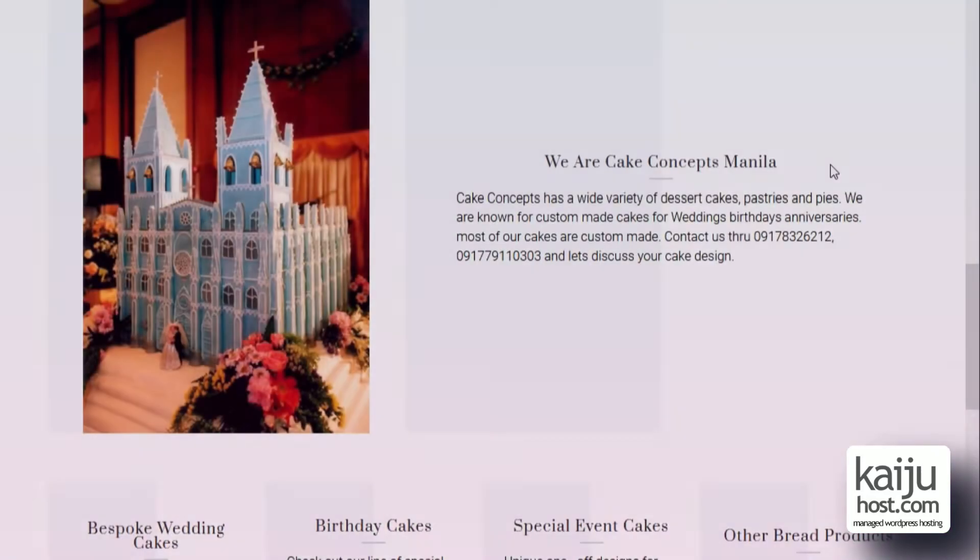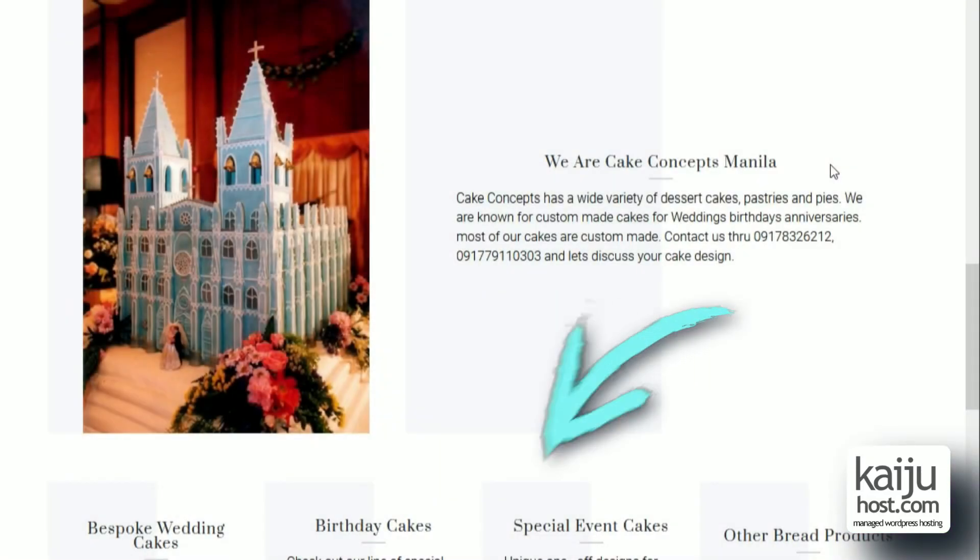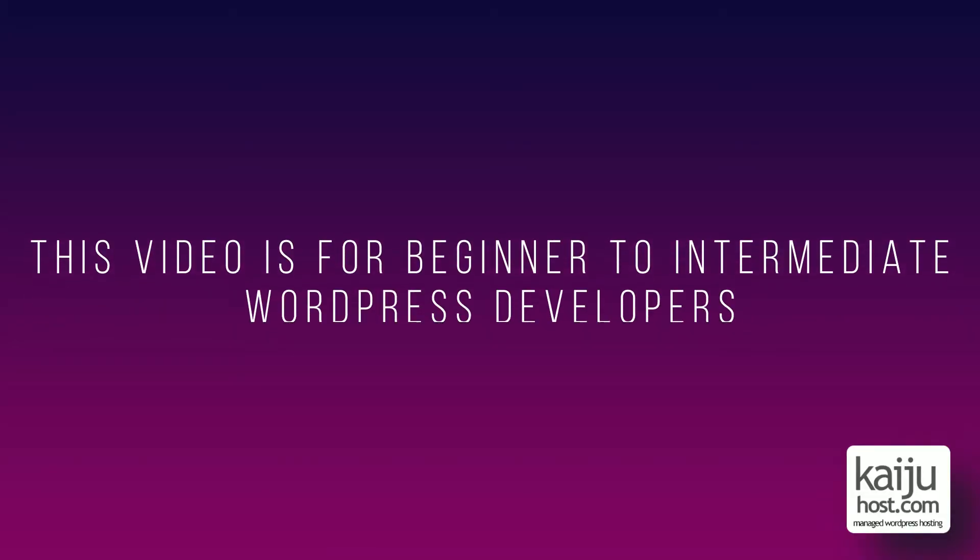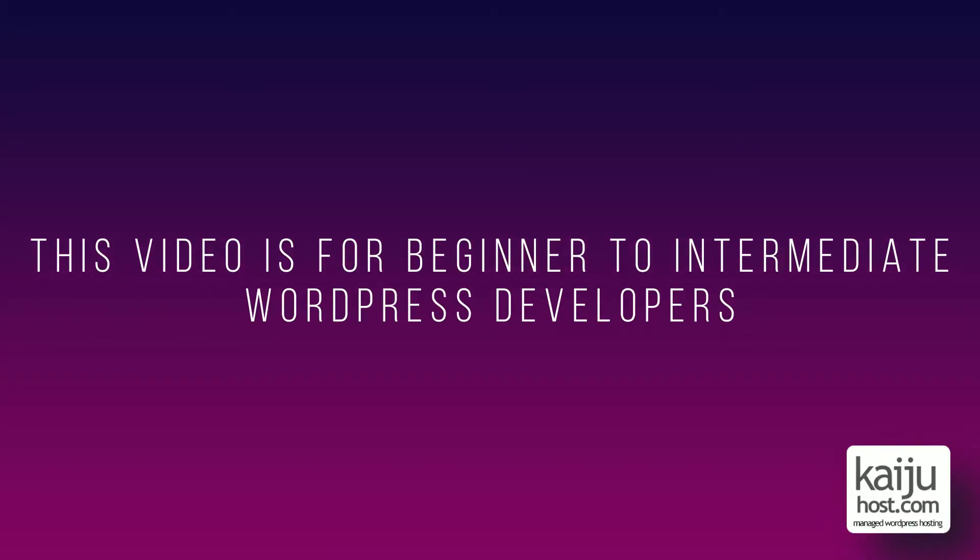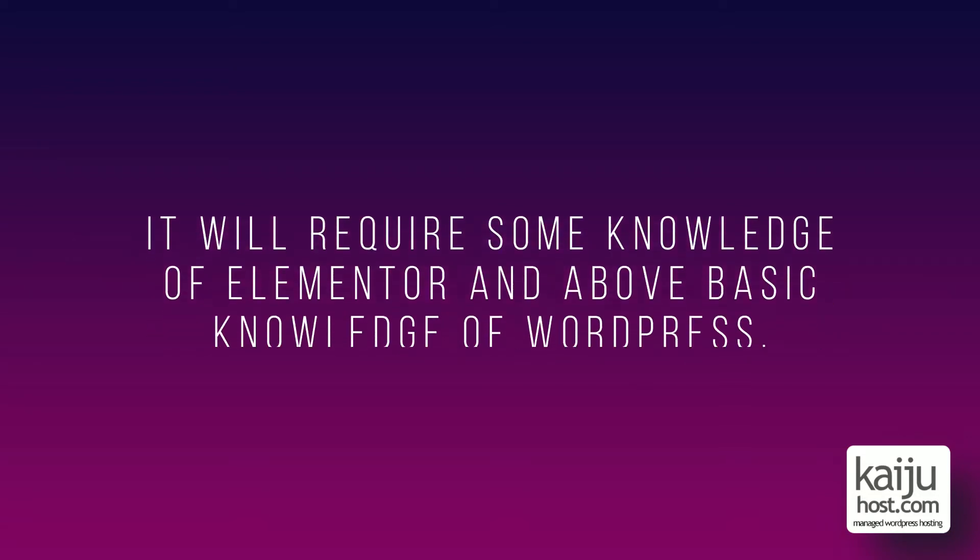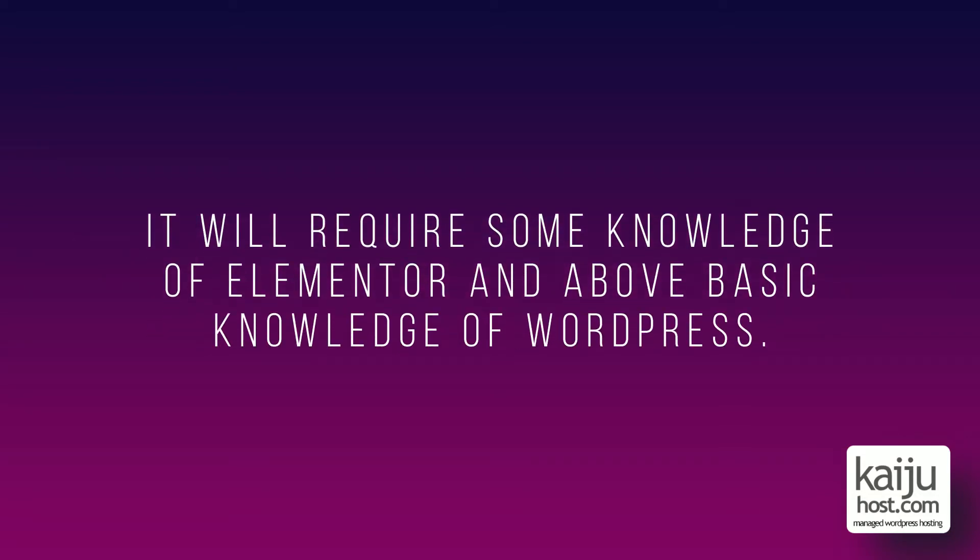I will add the contact form at the bottom. This video is for beginner to intermediate WordPress developers as it will require some knowledge of Elementor and above basic knowledge of WordPress.